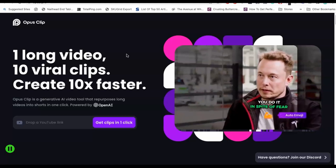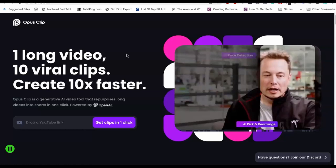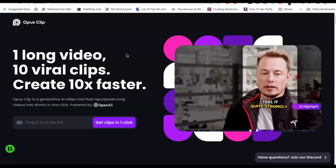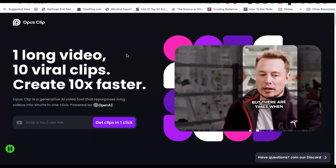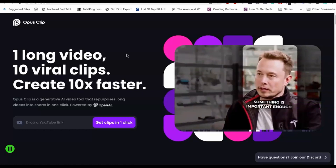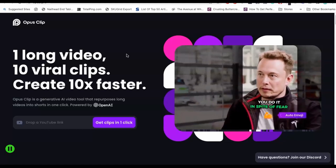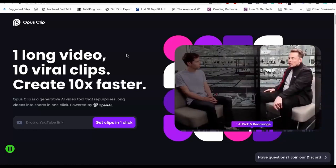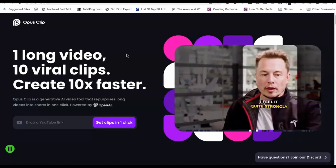So if you have a YouTube channel and you like to put out clips of your videos and it's very time consuming for you to put together those clips, this particular app is going to fix that for you and it's going to generate multiple clips for you. It is very intelligent and I'm going to share more about this app with you, how I'm using it and how it works.